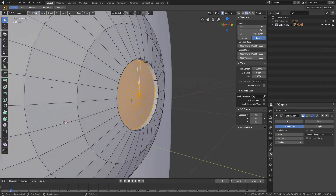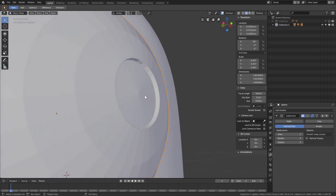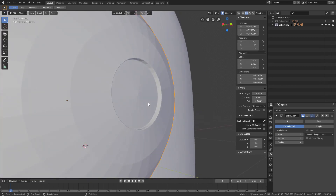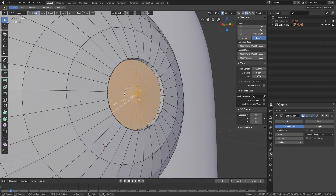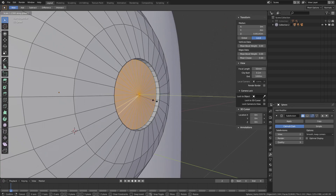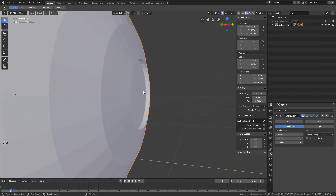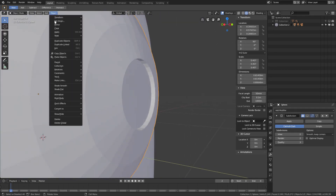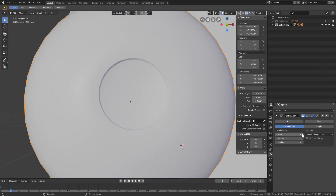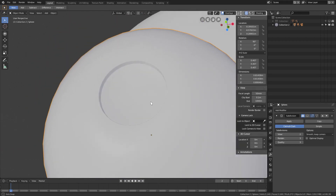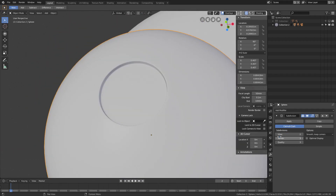Hit G Y and move the eye up so it's not as far back. I also want to grab all these vertices and make them flat — right now there's a little point on the eye. Grab all these faces with C, S Y to flatten, then zero on the numpad so it is 100% flat. Go to Object > Shade Smooth and make sure subdivisions are activated and not hidden.